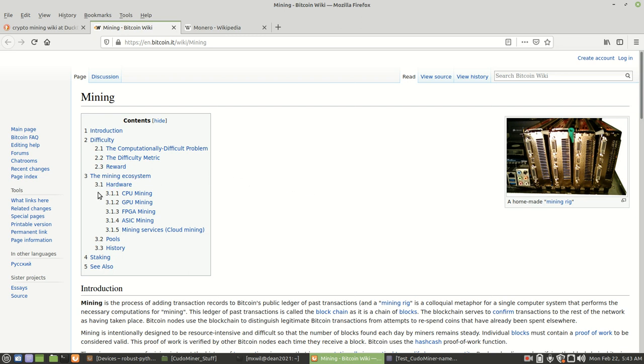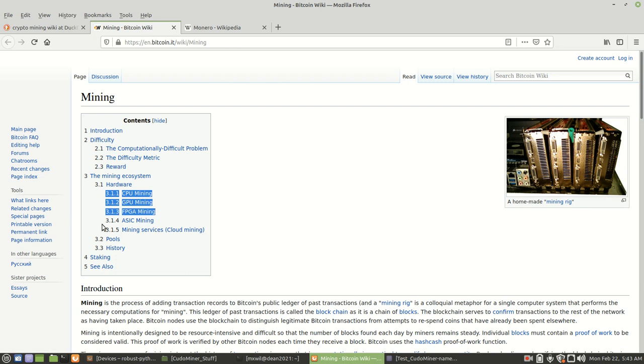The hardware that you can use: you can use either a CPU, a GPU, an FPGA, or an ASIC.